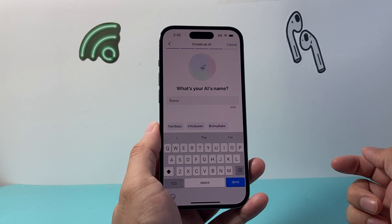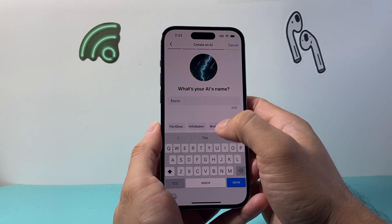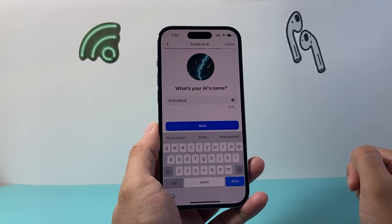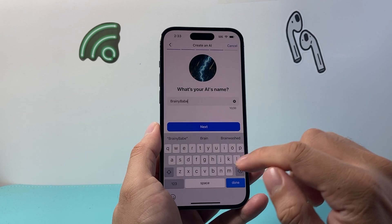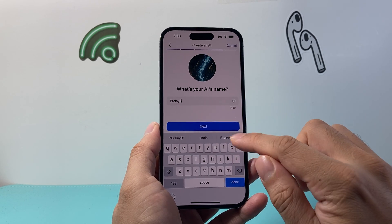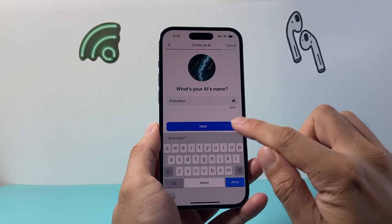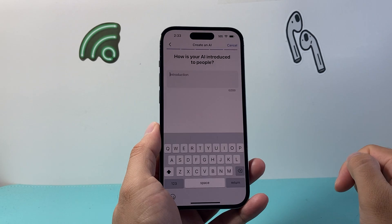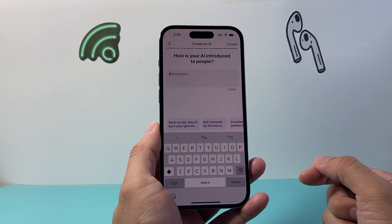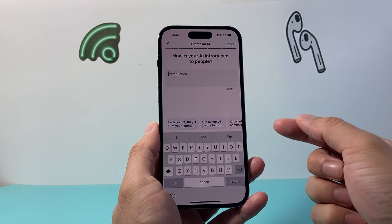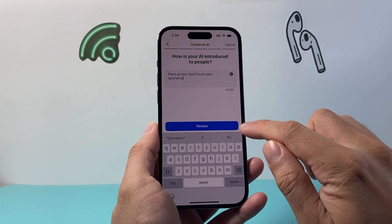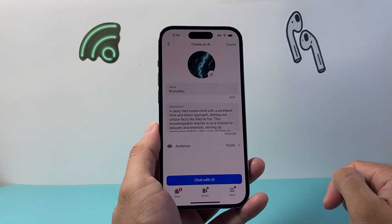You can give it a name — something like 'Brainy Bape' — and then hit next. Then you set how your AI would introduce itself to people, so when people want to interact with it, they can do that. Then we're going to review.